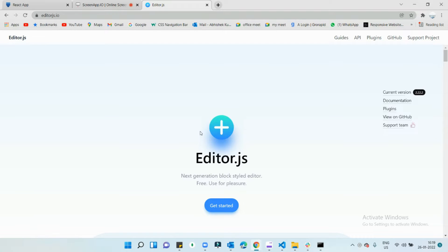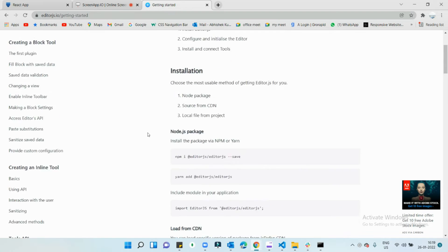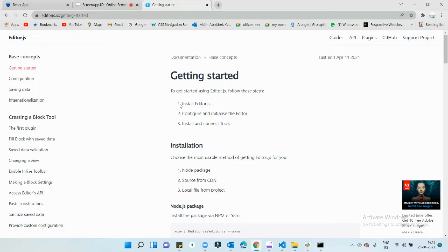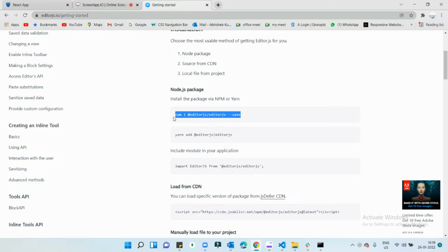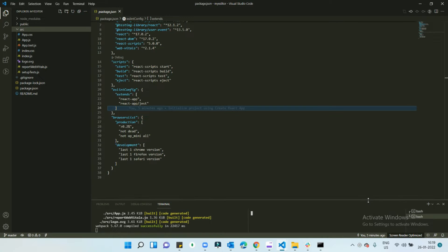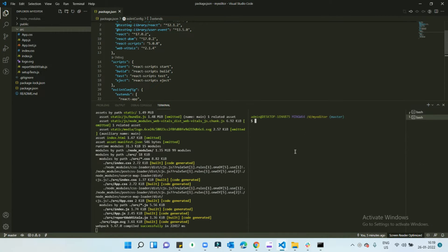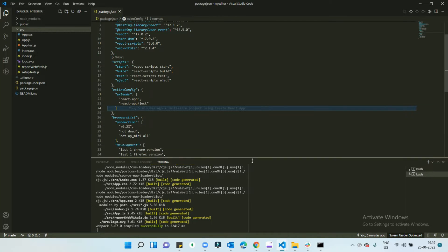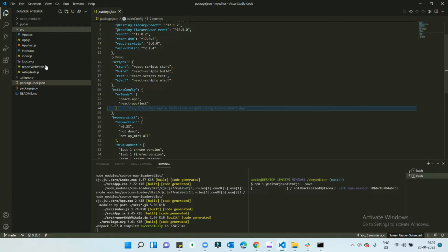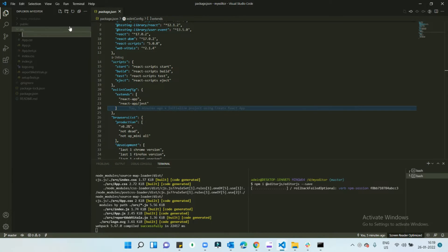This is our first tutorial on Editor.js. The first step is to install Editor.js. I'm going to copy the install command, open another terminal, and paste it. Let it install. In the meanwhile, let's do some configuration.